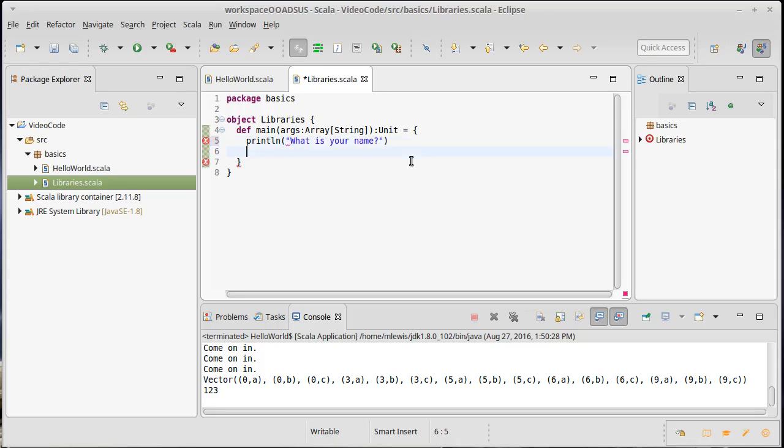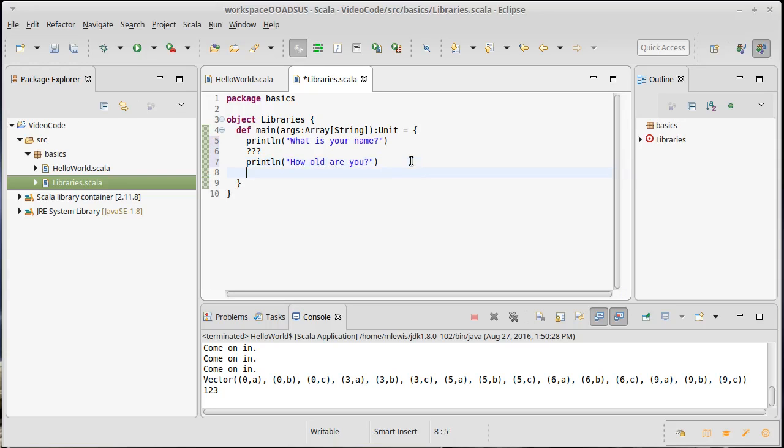What is your name? And then I want to somehow ask them for their name. How old are you? And then I'd like to ask them their age, and then maybe we'd wind up doing something with it.